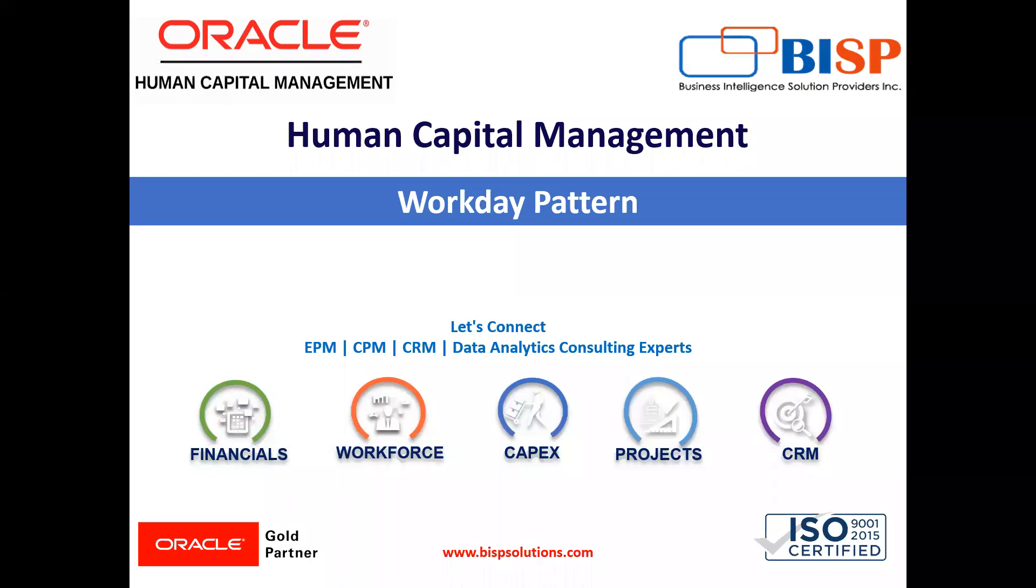Welcome to our channel. My name is Nikita from BSP Solutions. In this tutorial, I'm going to explain how we can create a workday pattern.